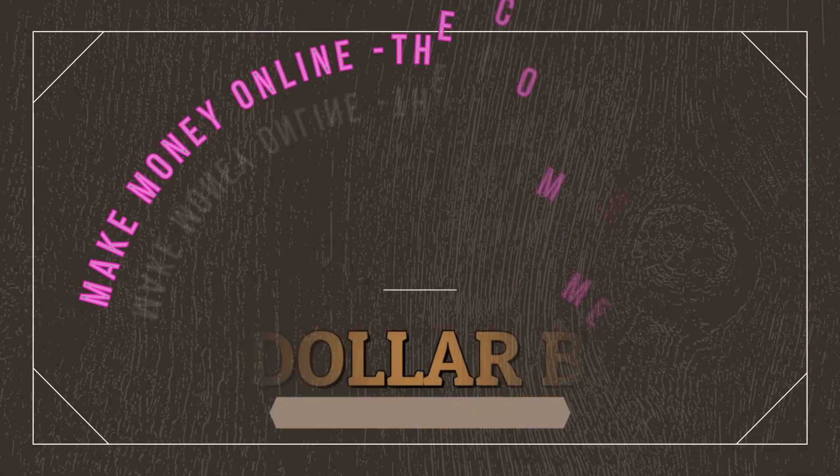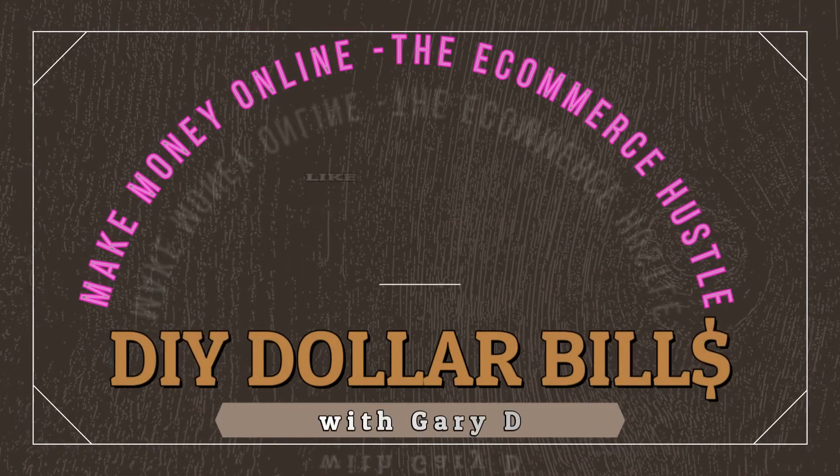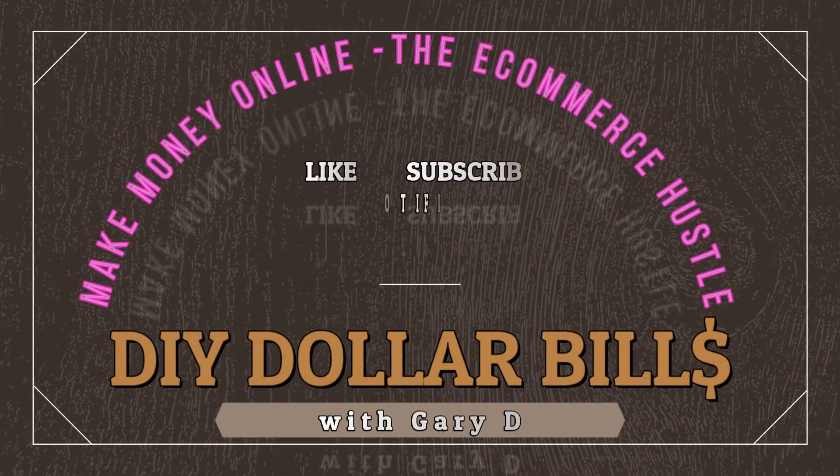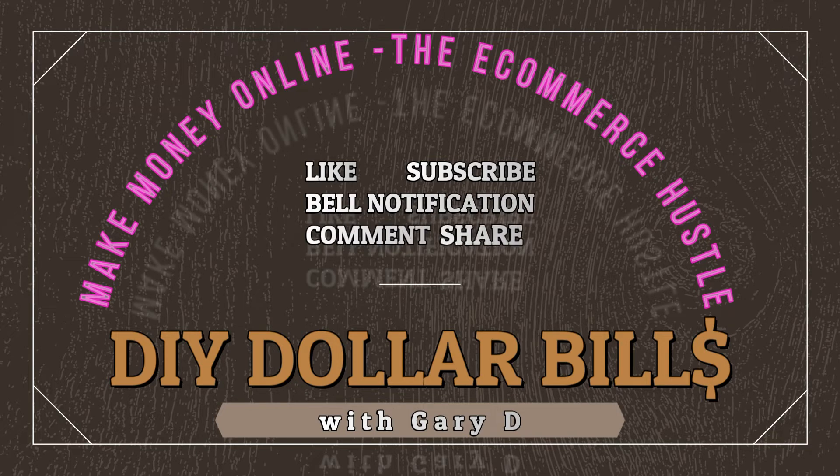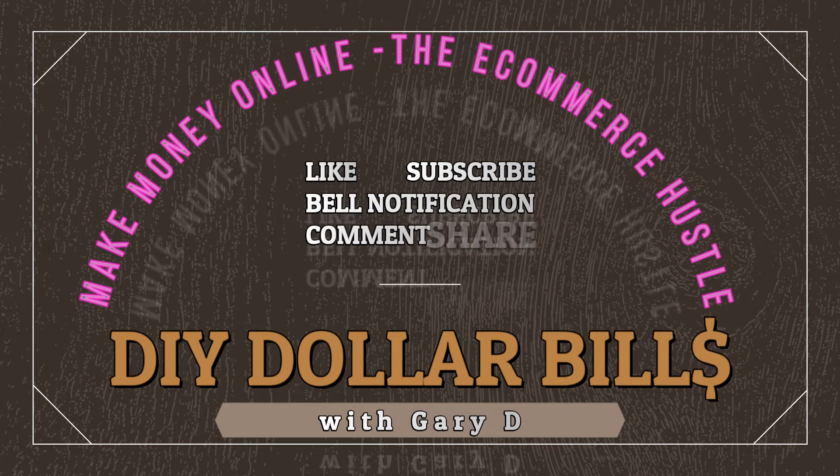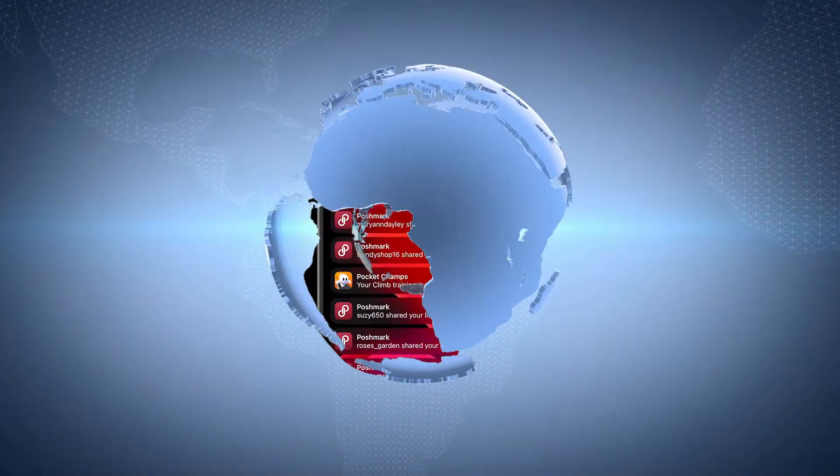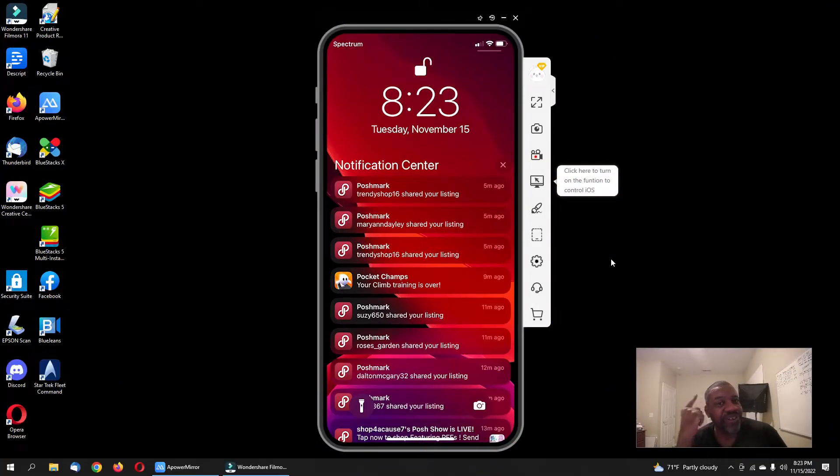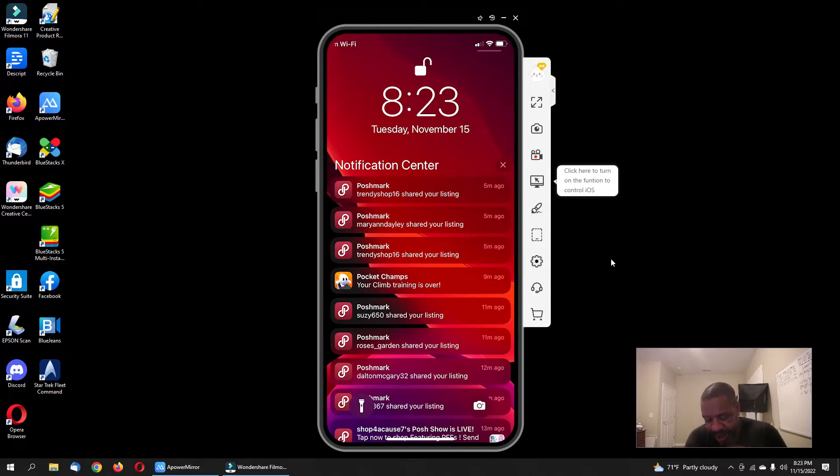Let me explain why. Hey what's up everybody, this is DIY Dollar Bills featuring Gary D, where we talk about selling online, mostly on Amazon, a little touch of other stuff here and there. So tonight we're going to talk about Poshmark.